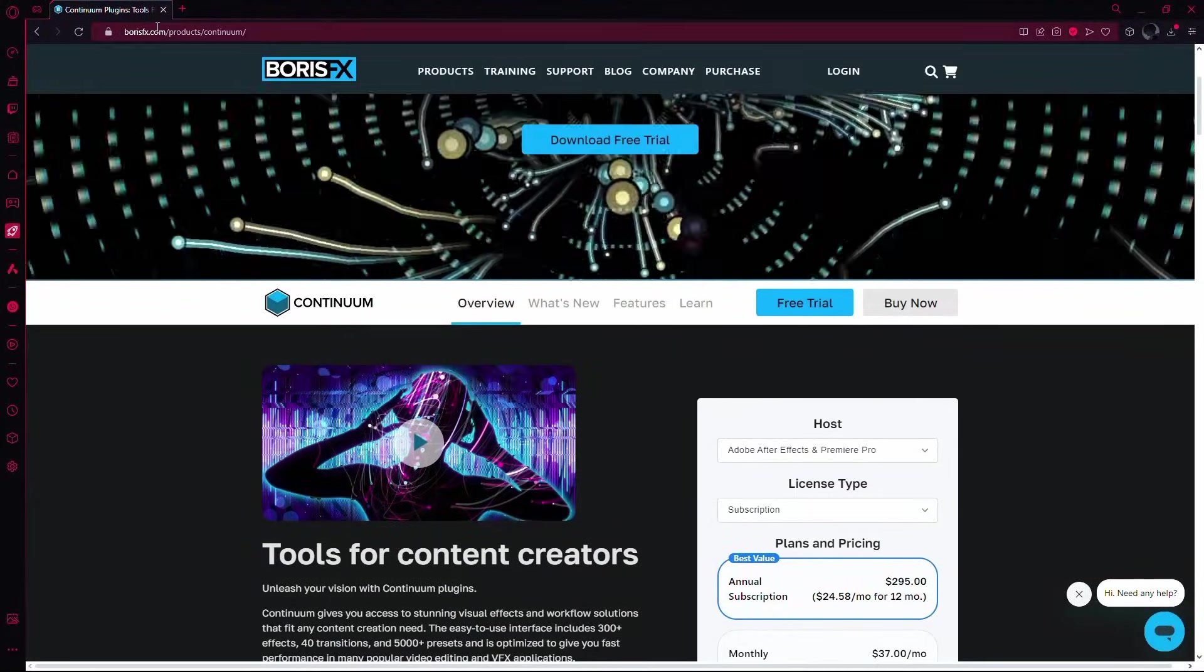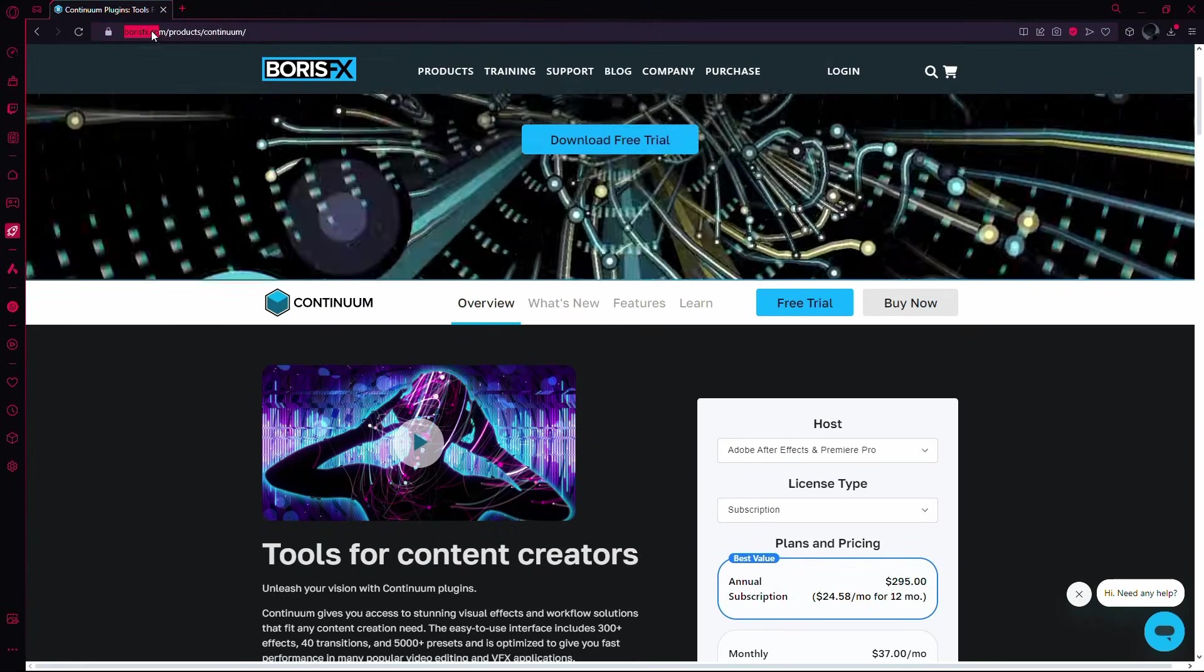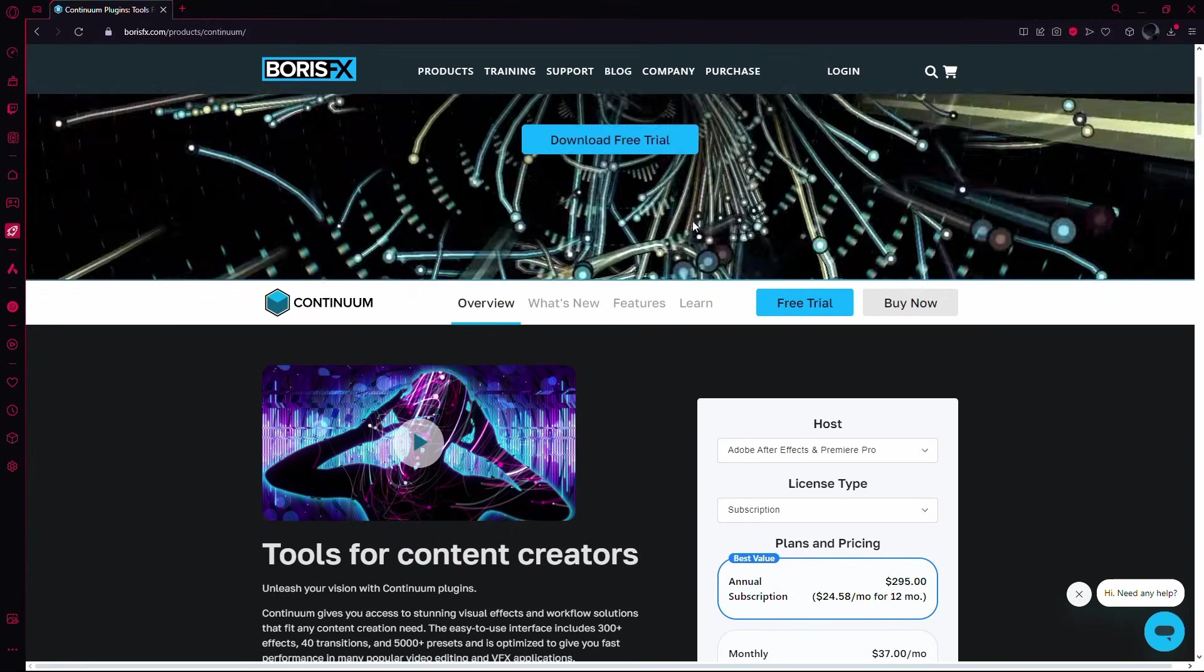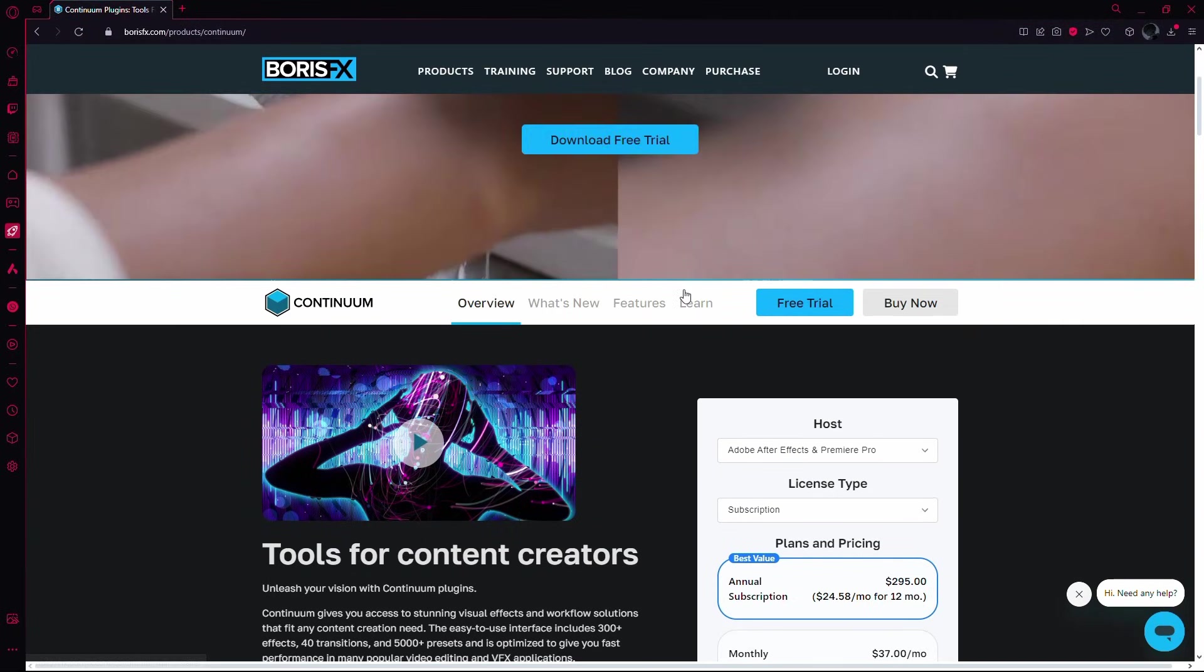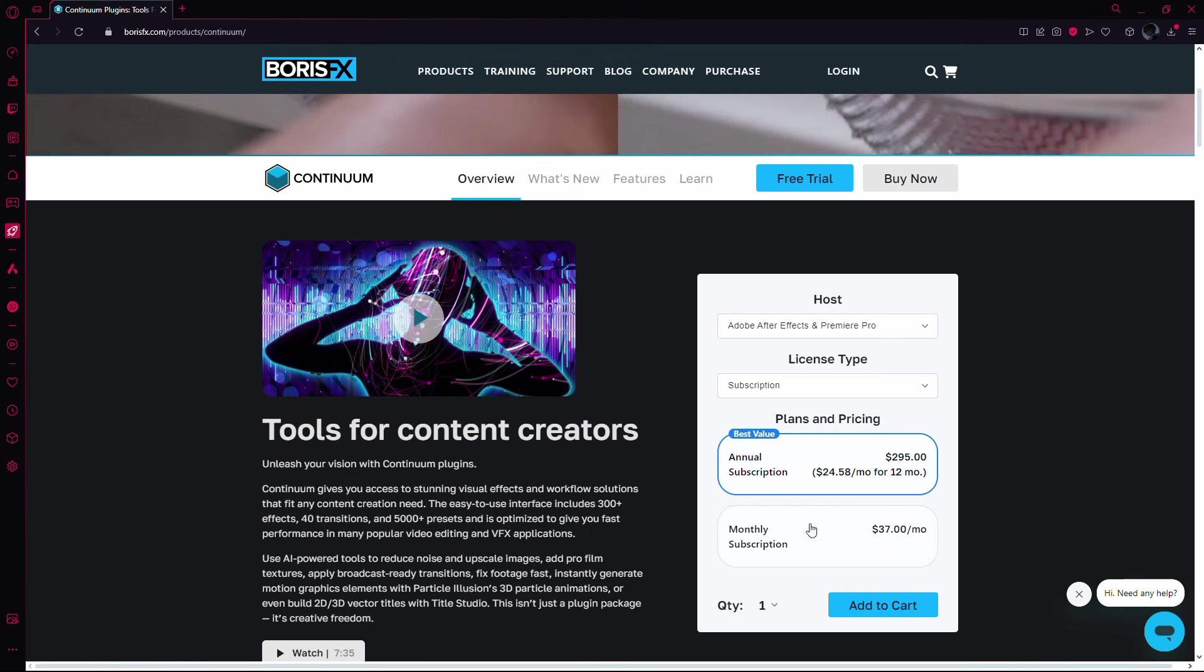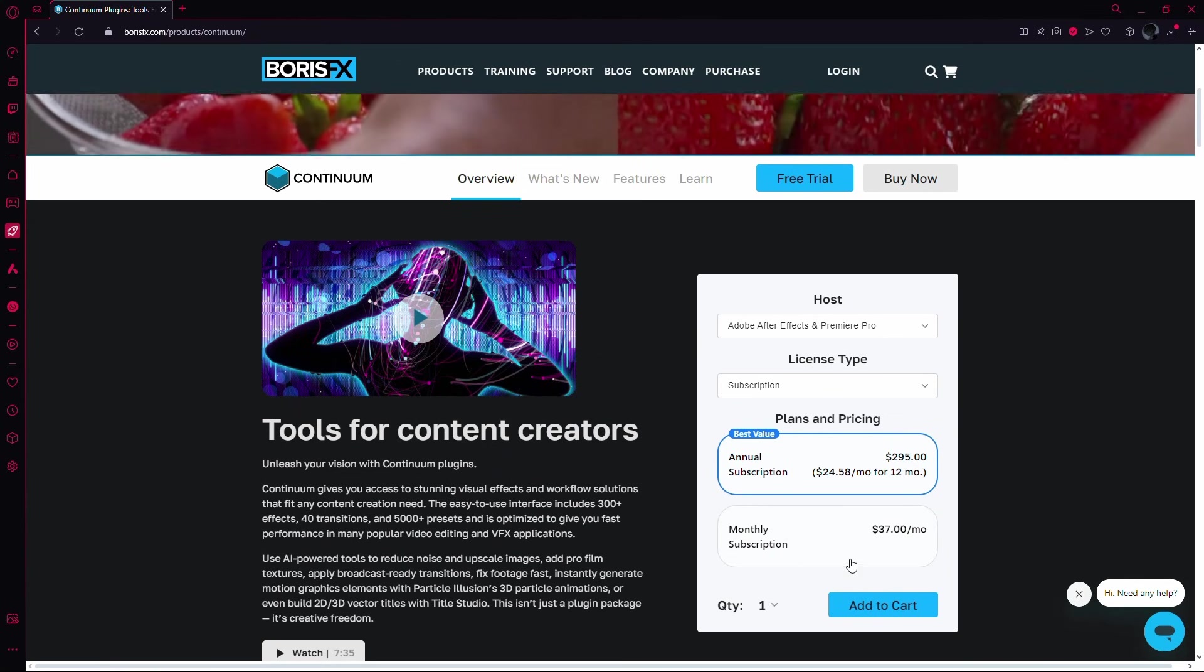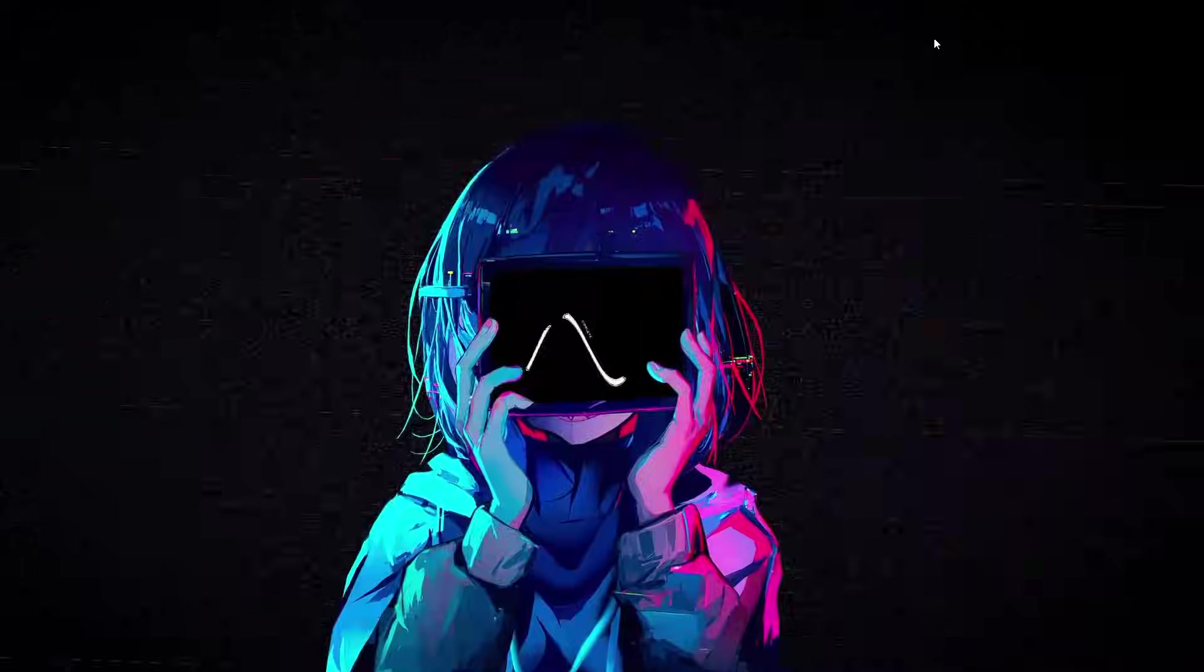First, navigate to the official website, borisfx.com. Here you can either download the free trial or purchase a subscription for the Boris FX plugins. Once you have made your choice,